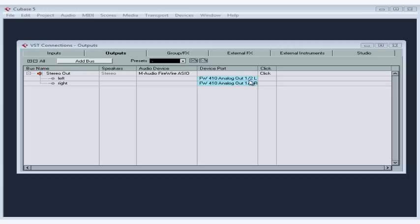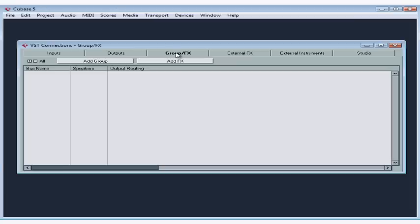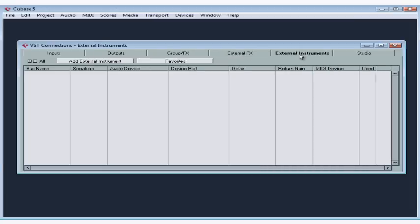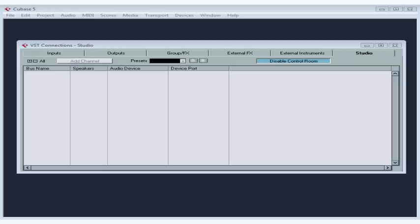From the VST Connections panel, we group our ports — our physical connections — in different ways. For example, there are times when you might need to use two inputs as separate mono connections, let's say for two separate microphones for your voice and guitar, or to use them together as a single stereo connection, if you're recording a stereo keyboard input. The VST Connections panel offers six tabs: inputs, outputs, group effects, external effects, external instruments, and studio. We'll be looking at some of these tabs in more detail later in this course. For now, let's just worry about creating an input and an output bus so we can start recording.